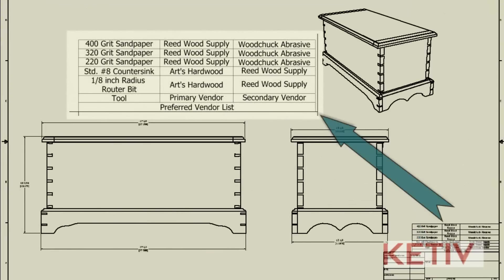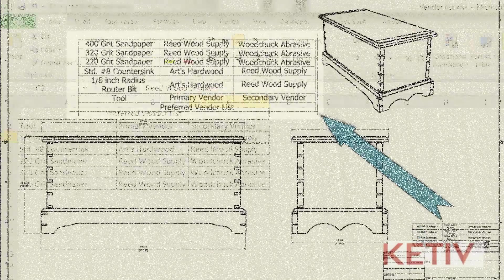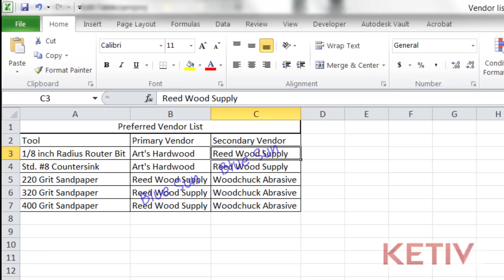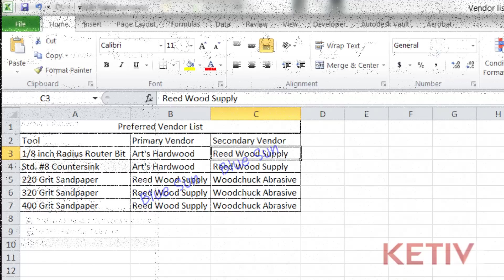However, I've run into what you might call a situation. One of my vendors, Reed Wood Supply, has recently been purchased by another company known as Blue Sun. I have to update that preferred vendor list to make sure it reflects the new company name instead of the old outdated information.